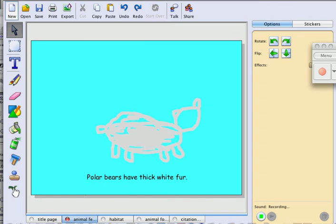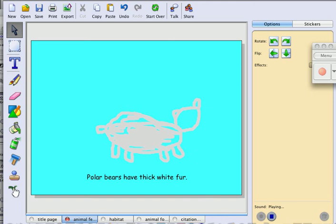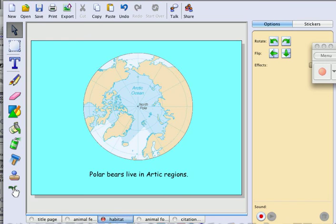Polar bears have thick white fur. I'm going to listen. Alright, and now I'm going to go to the third page.